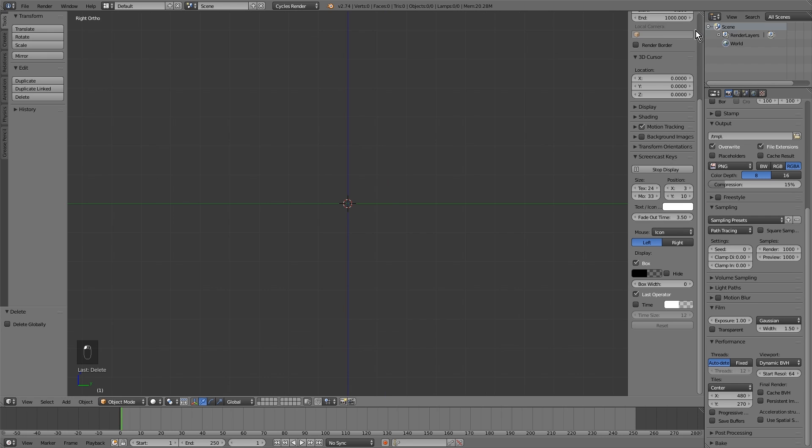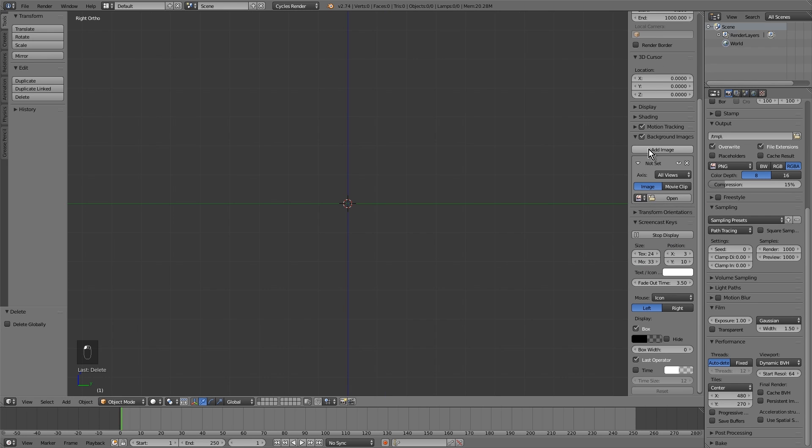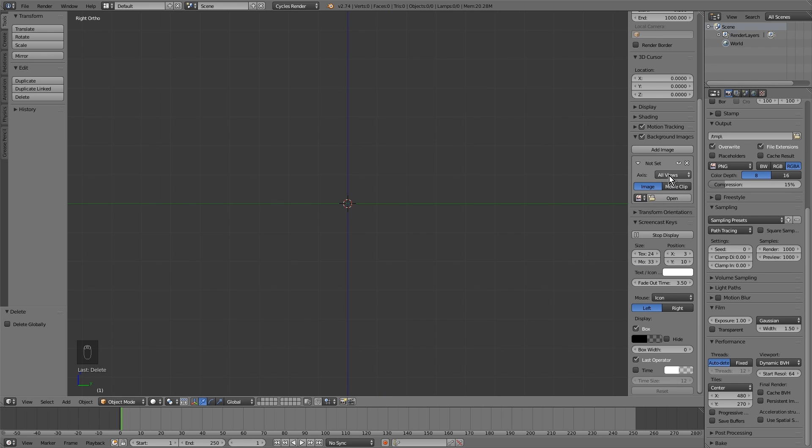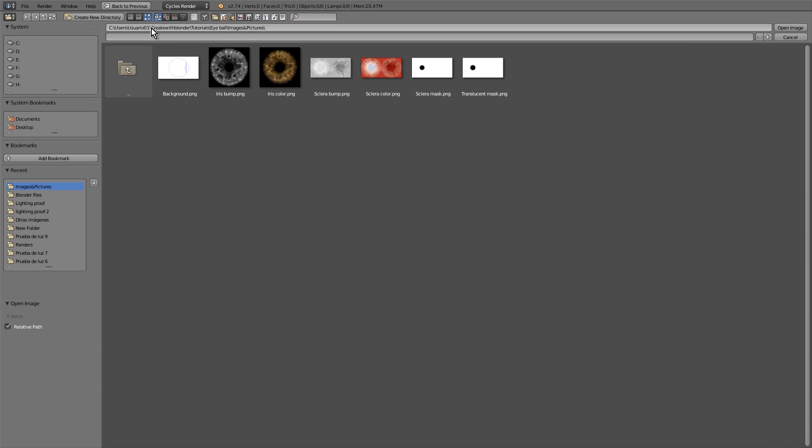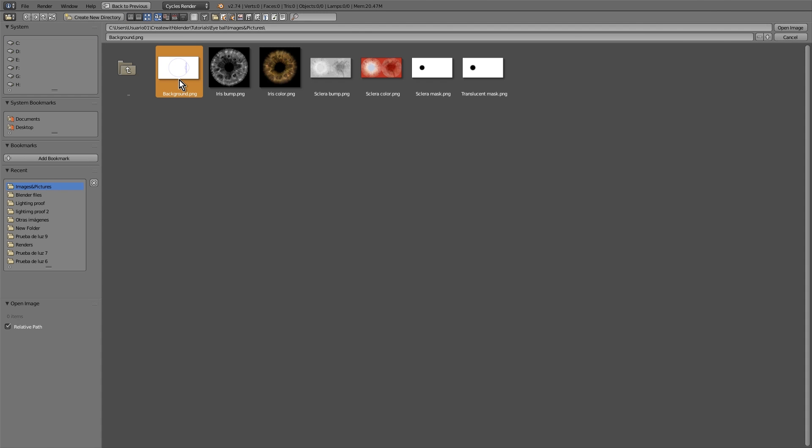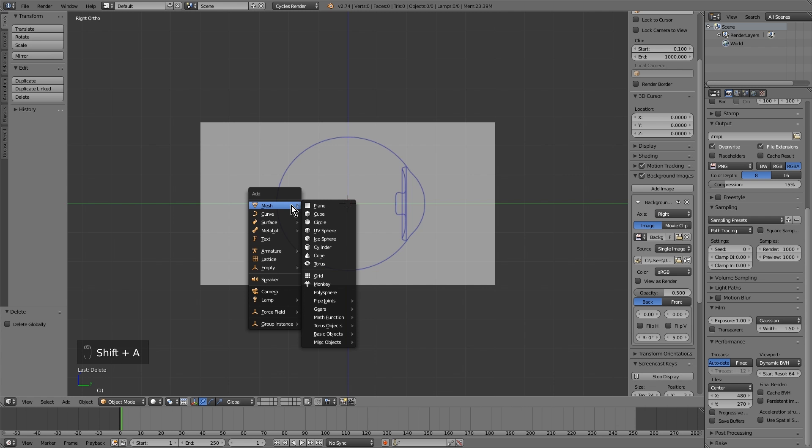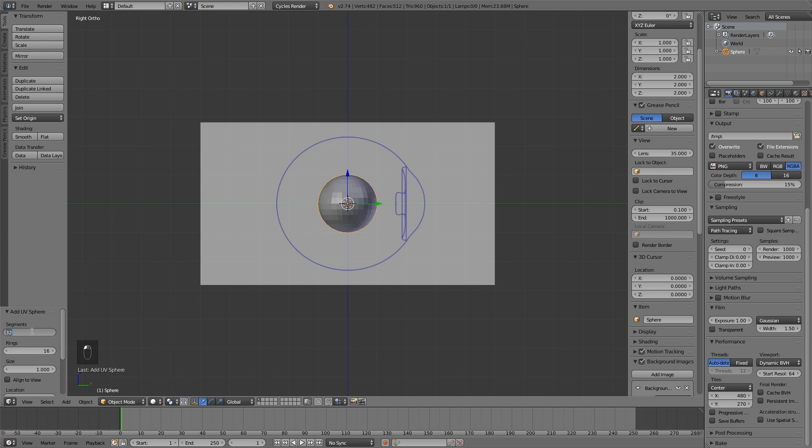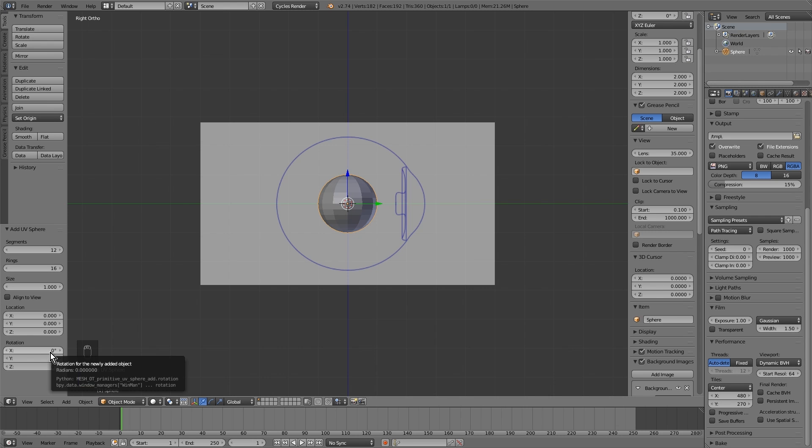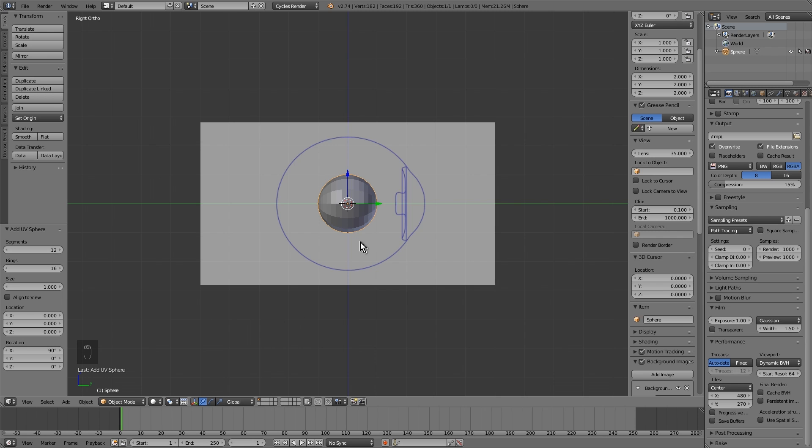First we start with the orthogonal view and add a background image. This will be the outline. Now we add the sphere object. Reduce the segments to 12 and turn 90 degrees on the x-axis. Scale.